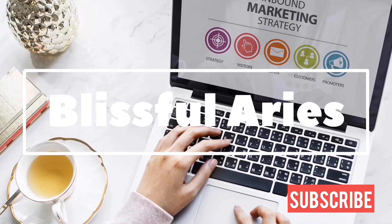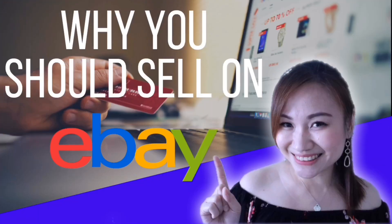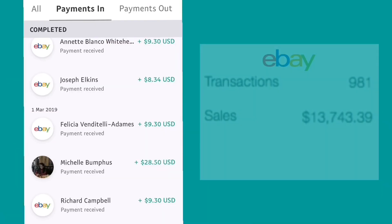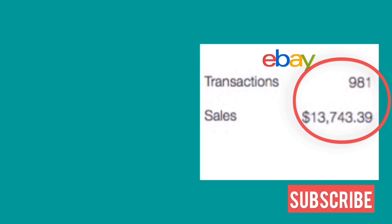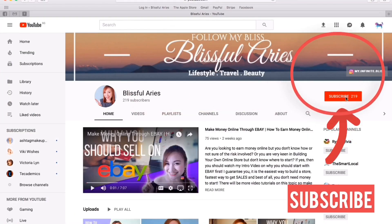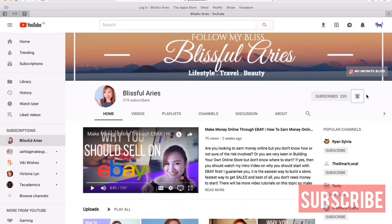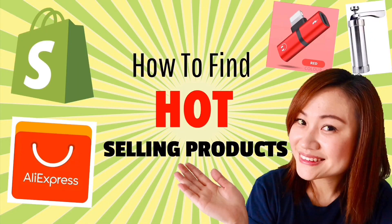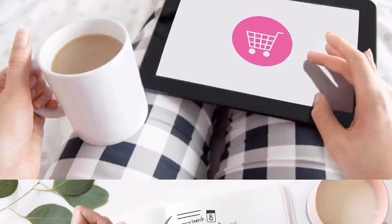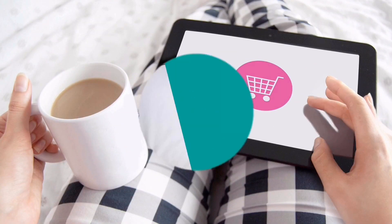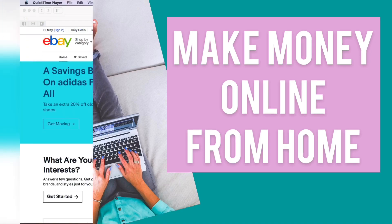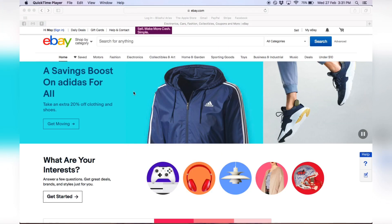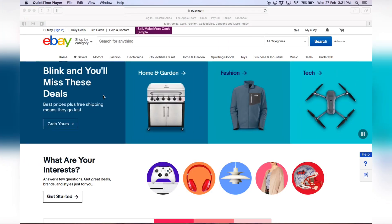Hi, Blissful Aries here. If you want to learn how to make money online quick and easy, subscribe and hit the notification bell because I share with you all the tips, tricks, and strategies I use to grow my full-time e-commerce business at home. Welcome back to my channel. Today I'm going to show you step by step how you can set up your eBay store.